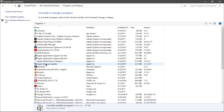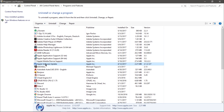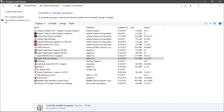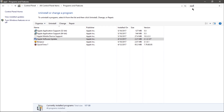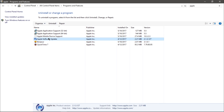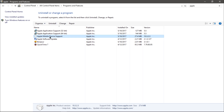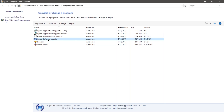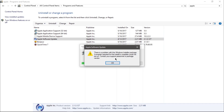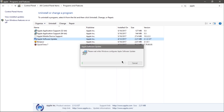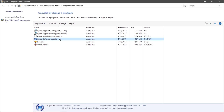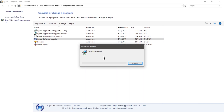Let's try uninstalling it first — then I can always reinstall. It doesn't uninstall, so let's try repairing it instead.